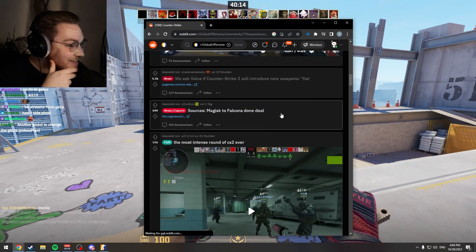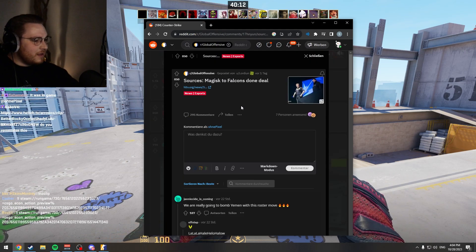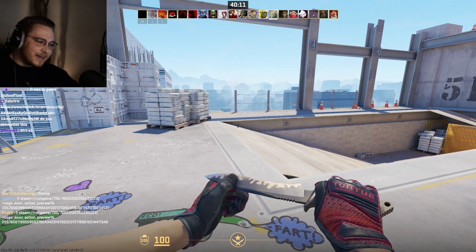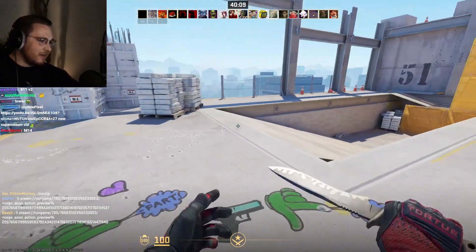So it's Magisk to Falcons, a stun deal! Why and how? That is disgusting.